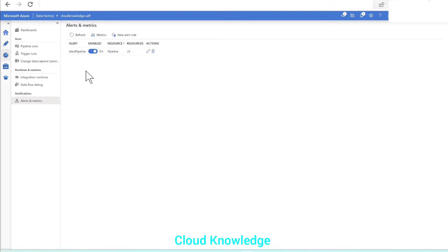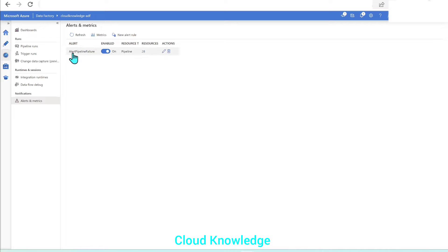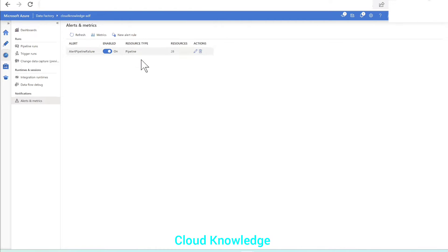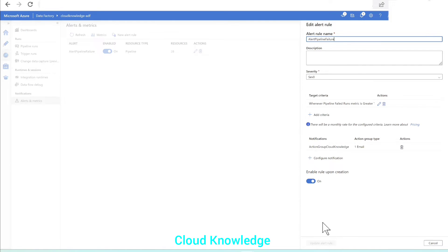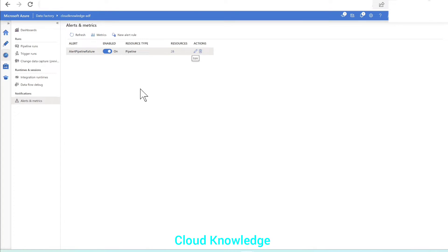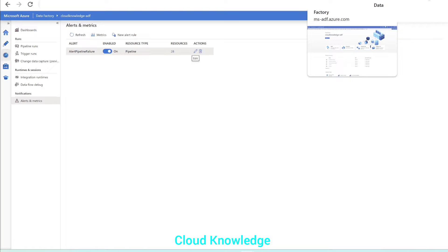The alert has been created — 'Alert Pipeline Failure'. It is enabled. The resource type is pipeline, with 28 pipelines selected from this data factory, and the action group is configured. Now in this data factory we have to fail a pipeline to see if this action group works, since we have selected all pipelines. We'll go to the Author menu and select a random pipeline.